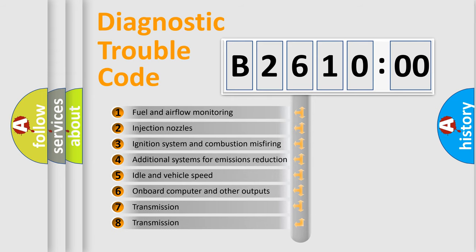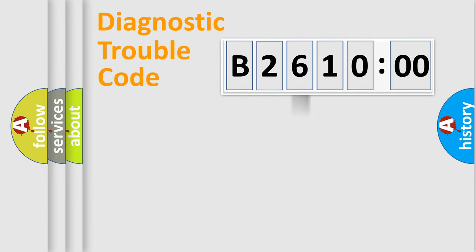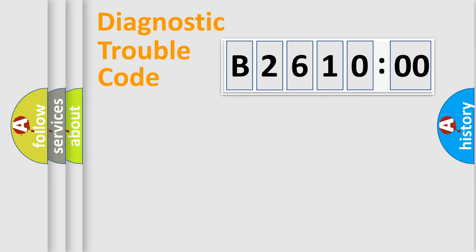The third character specifies a subset of errors. The distribution shown is valid only for the standardized DTC code. Only the last two characters define the specific fault of the group.